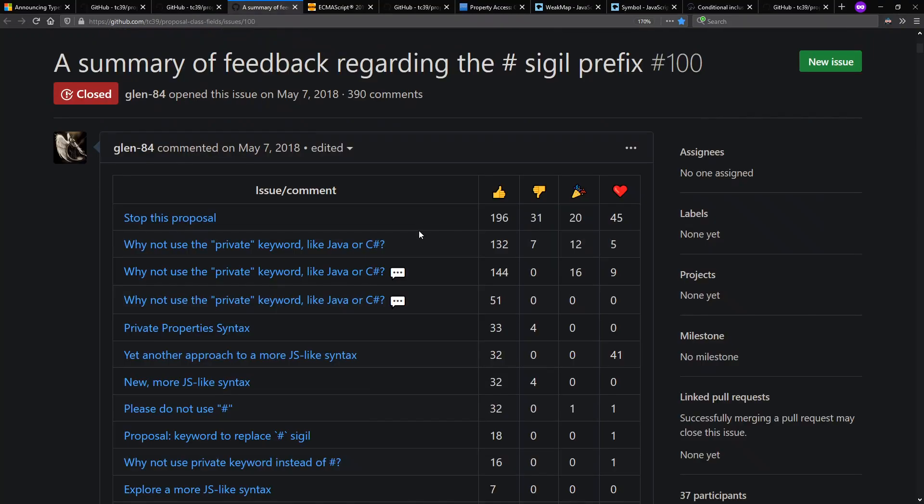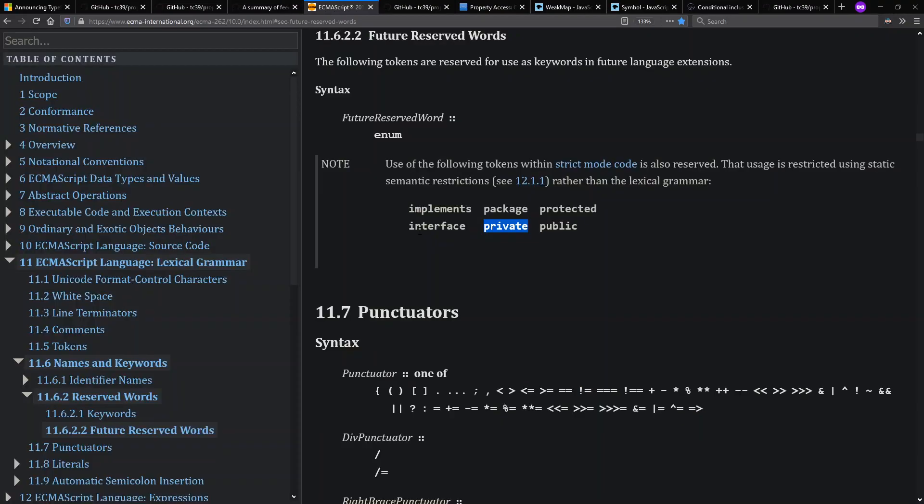This feature is actually a very controversial feature, it turns out. Some people just don't like the proposal at all. Other people would like to change the syntax of it. There already is a future reserved word in ECMAScript today called private, which is not usable as a variable name when you're in strict mode.